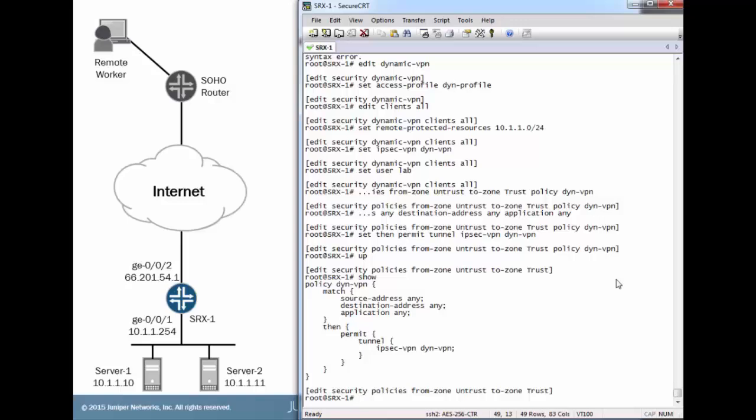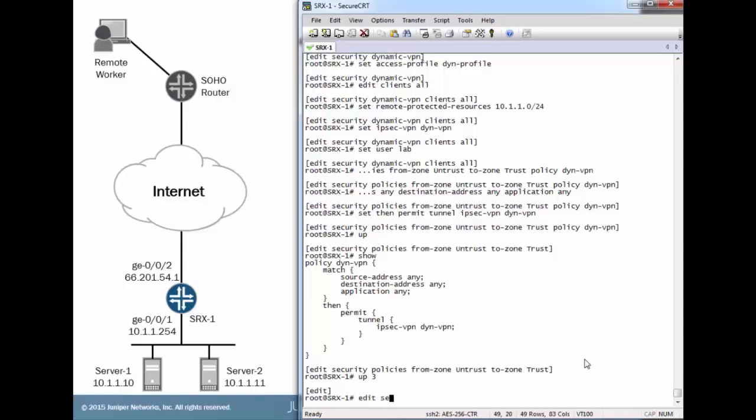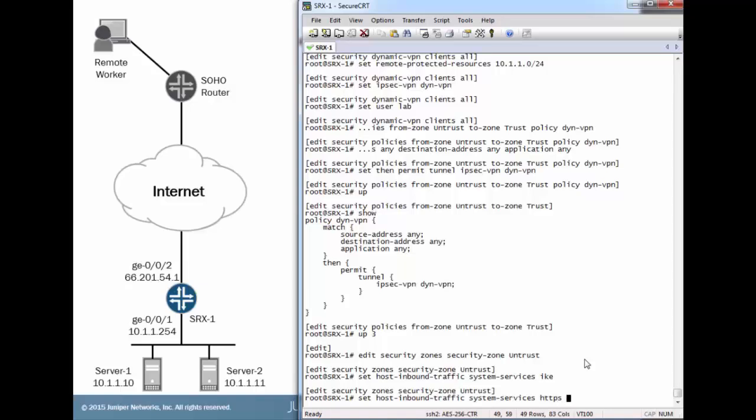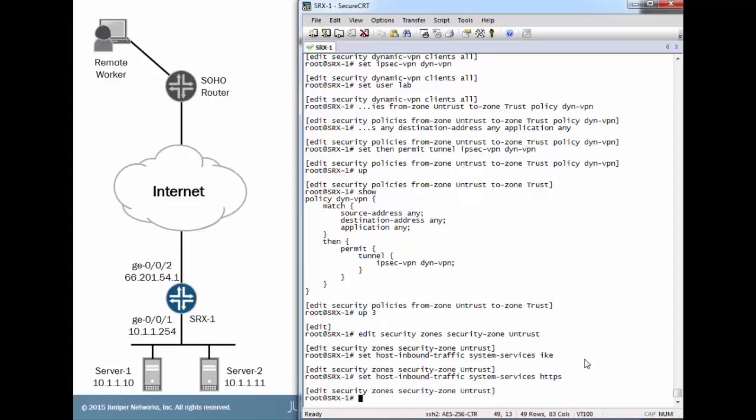One last thing we need to do: configure the untrust zone with IKE and HTTPS. It needs to accept those two types of traffic to be able to process traffic for the dynamic VPN.